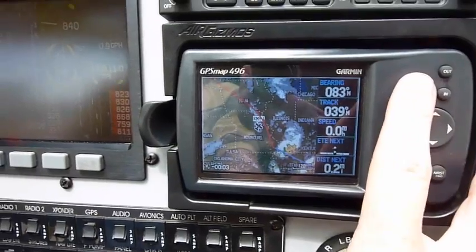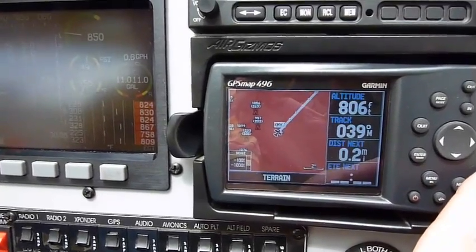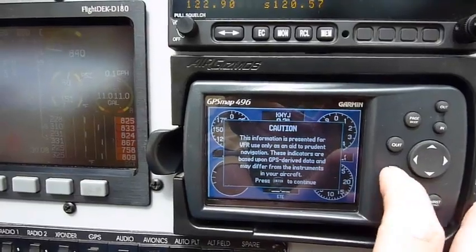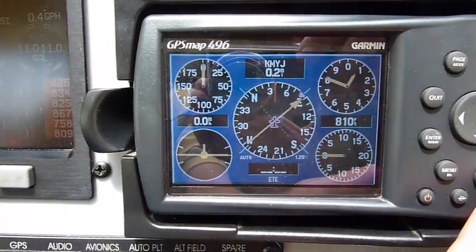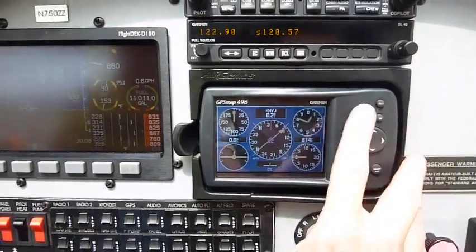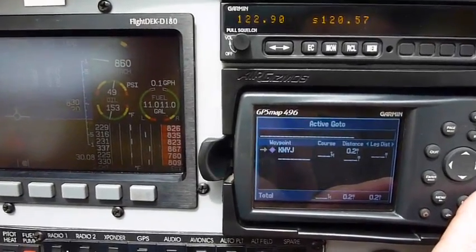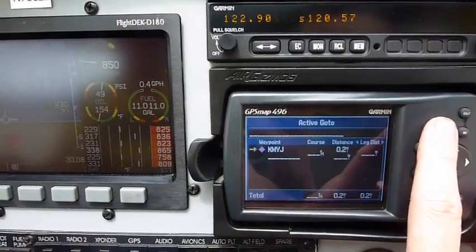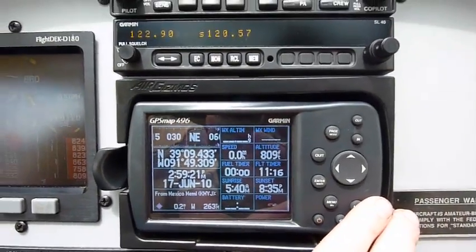We have different screens or pages on the 496. This screen here is just for terrain. This screen here shows your airspeed or ground speed, an HSI, altimeter, VSI, and turn coordinator. This screen here is your waypoint — we have ours set to MYJ for Mexico. This screen here is all your flight times, fuel times, and a compass.